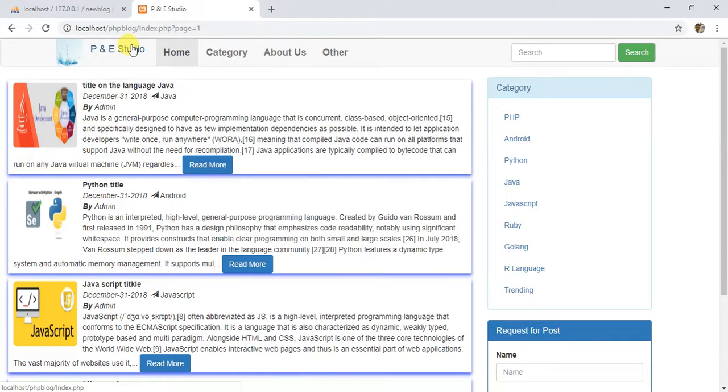Welcome to this series. In this series we are going to make a PHP CMS blog which is fully responsive.